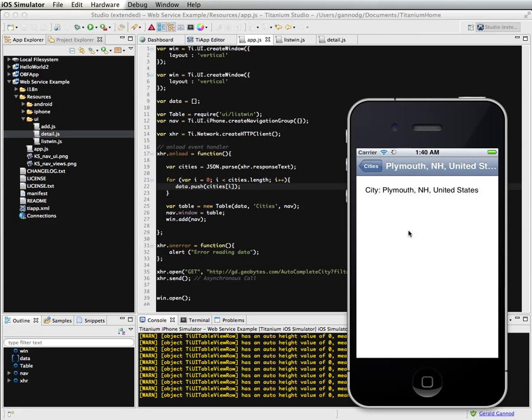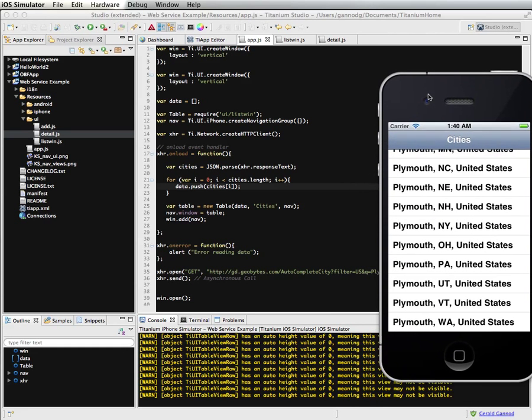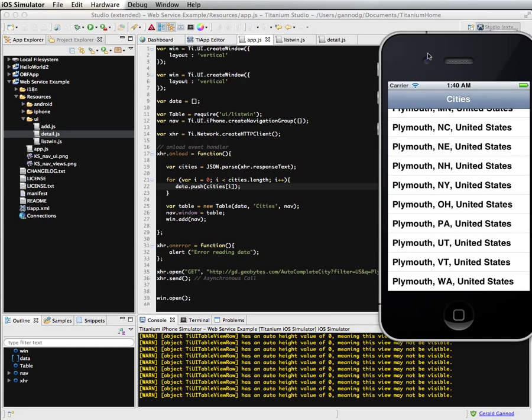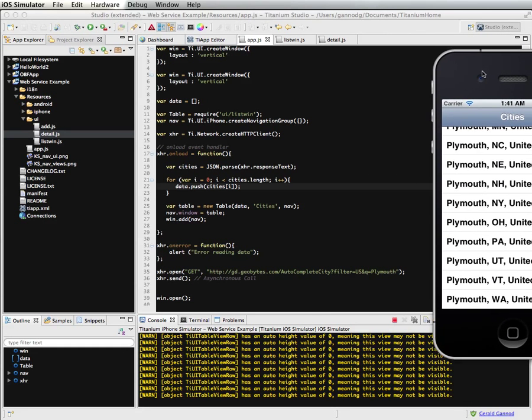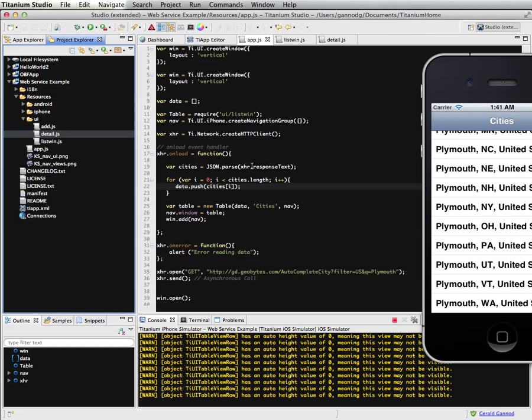So it's accessing the feed and it's loaded in all of the cities. And I can just select one of those and it displays that in our detail window. So that's basically it.